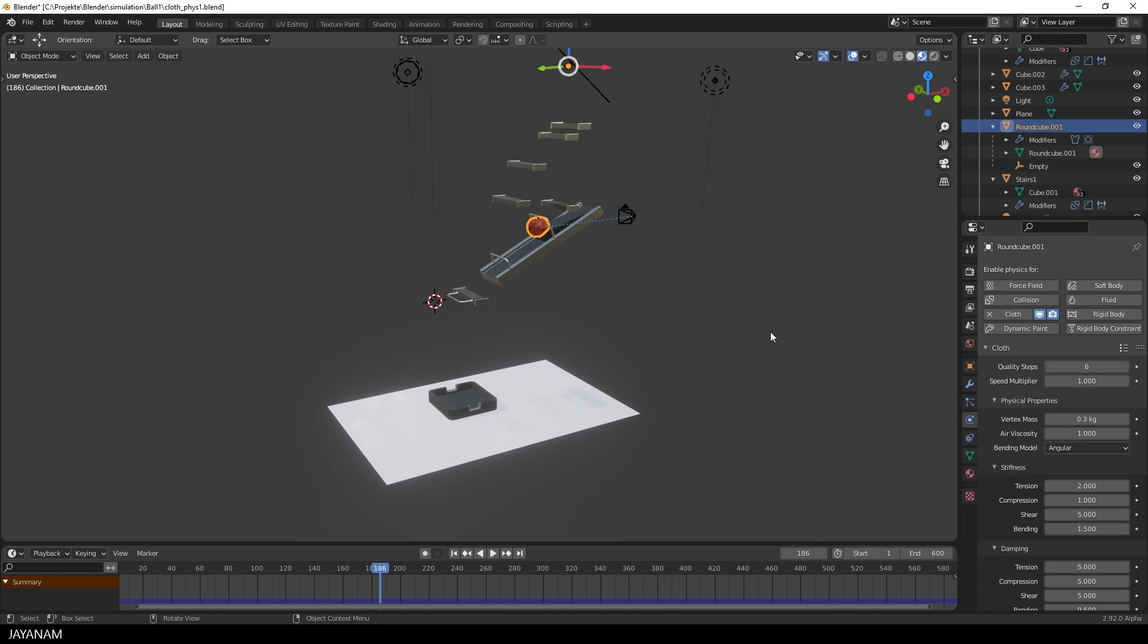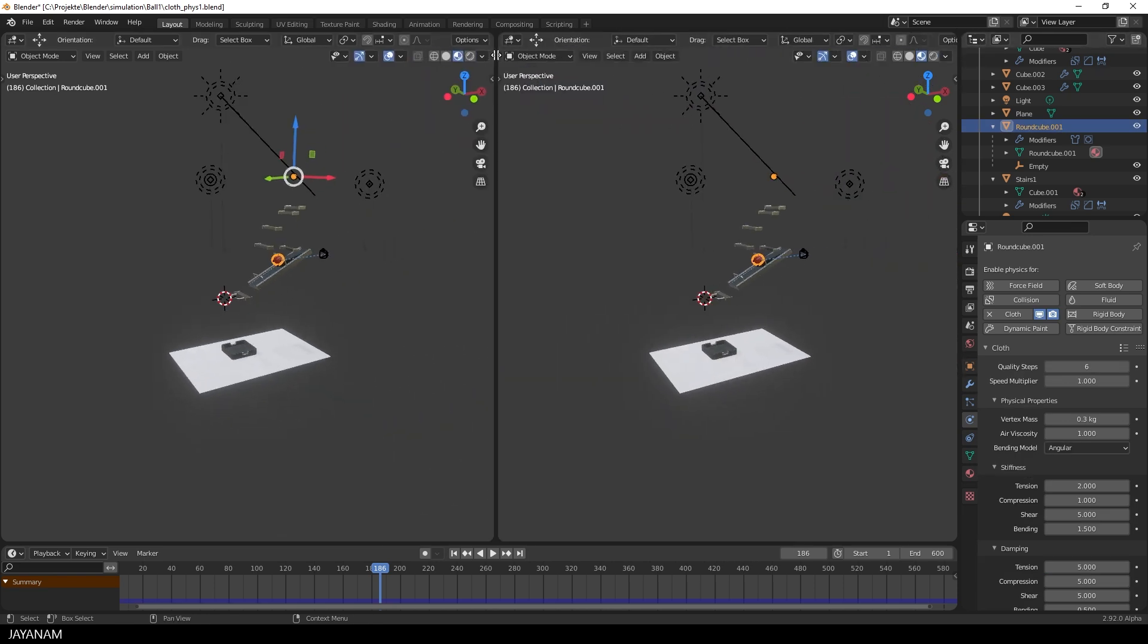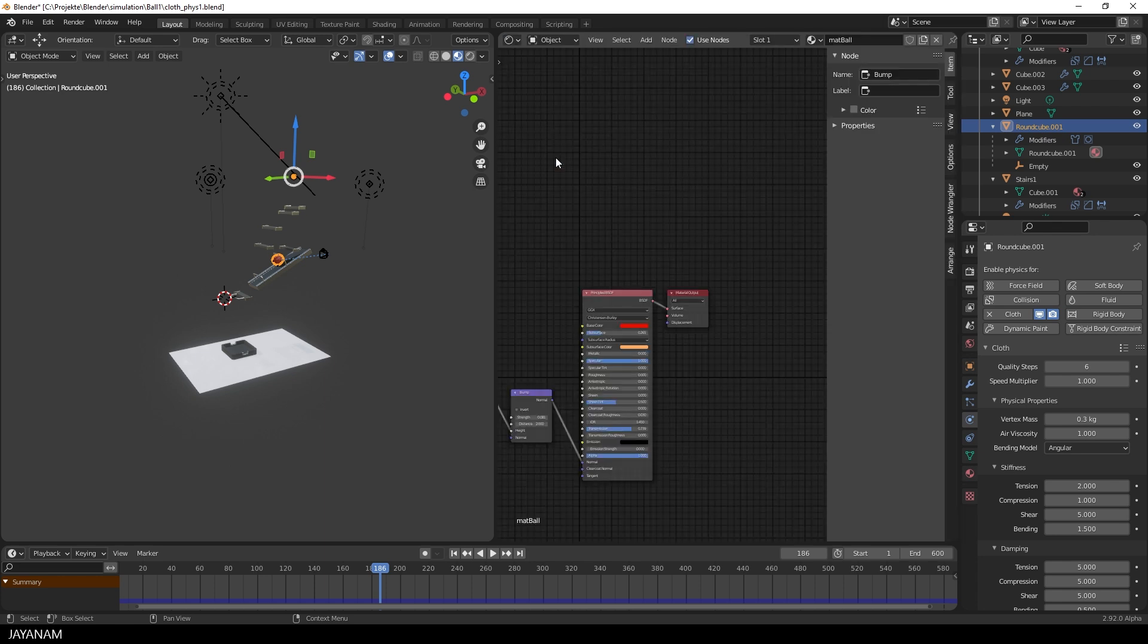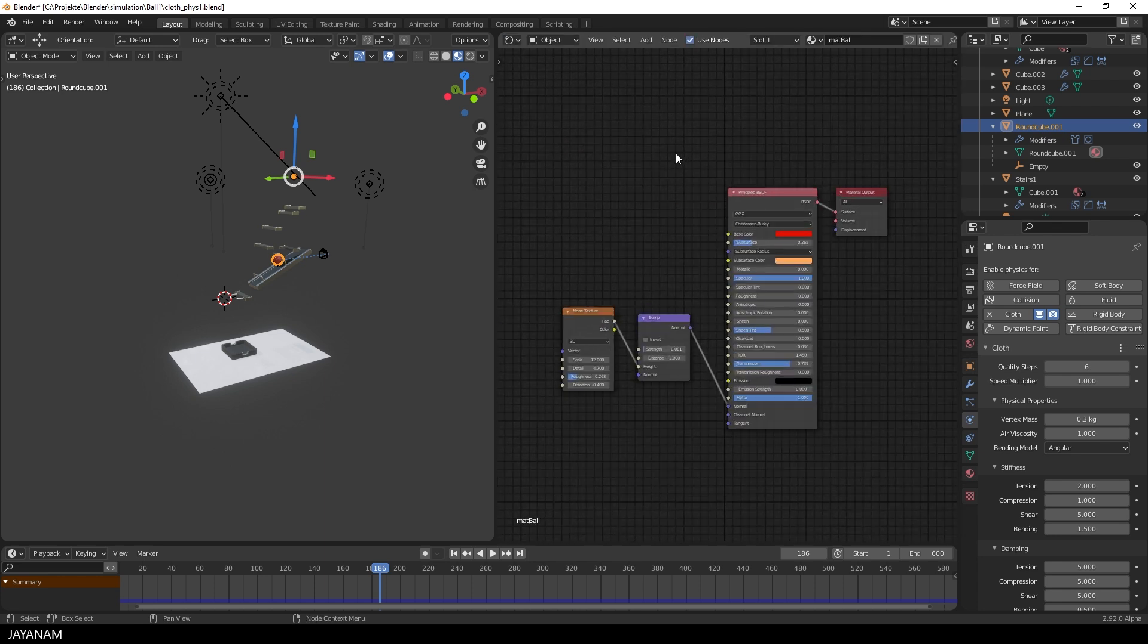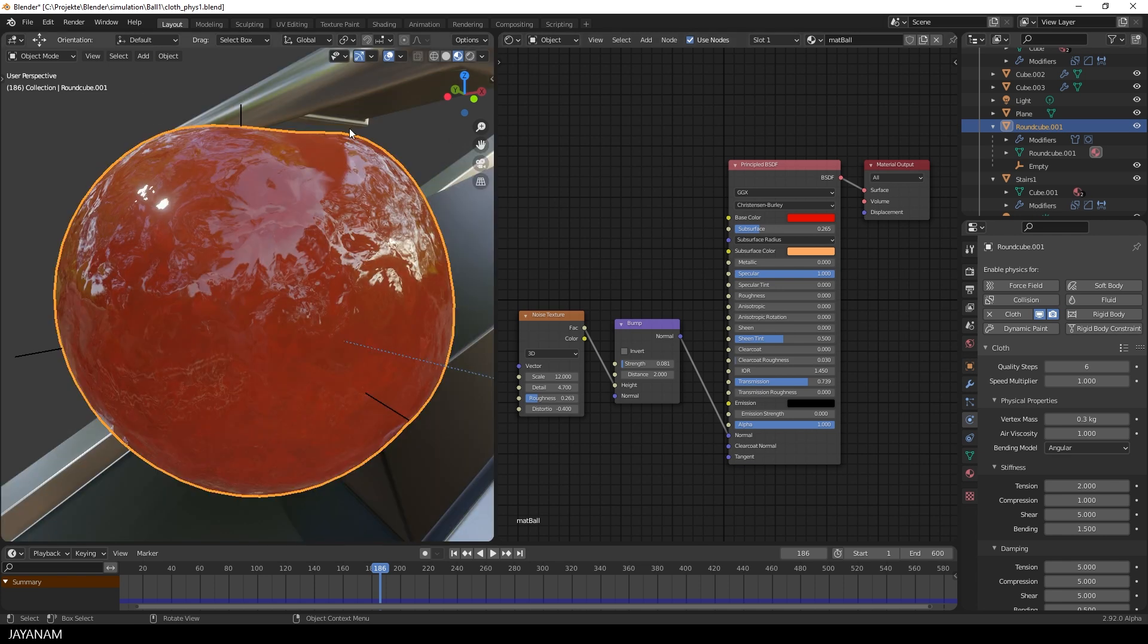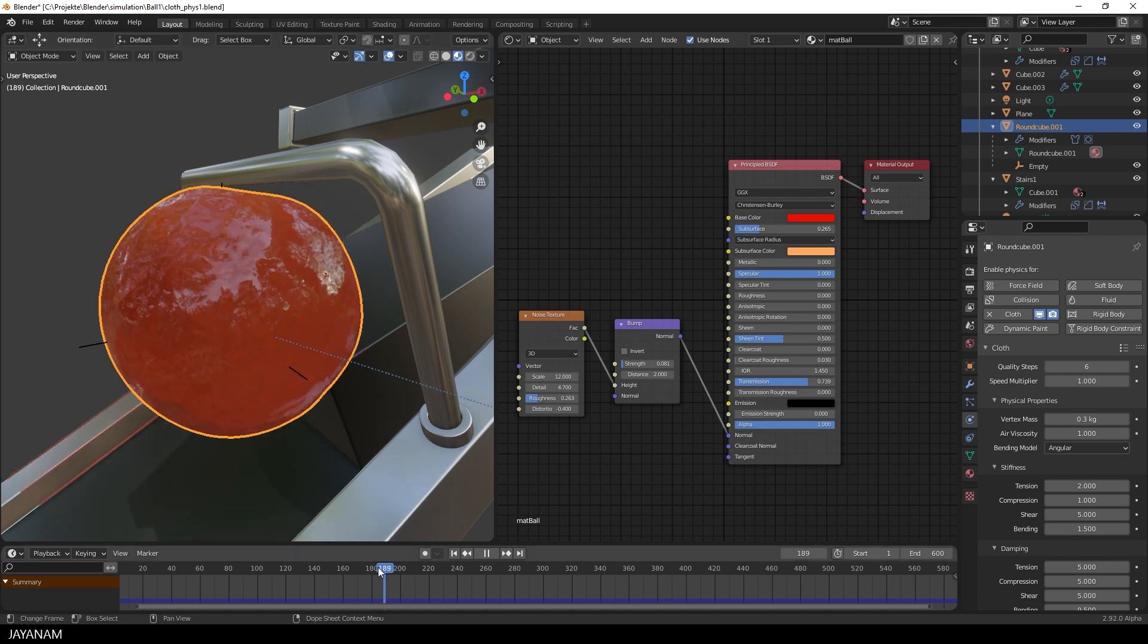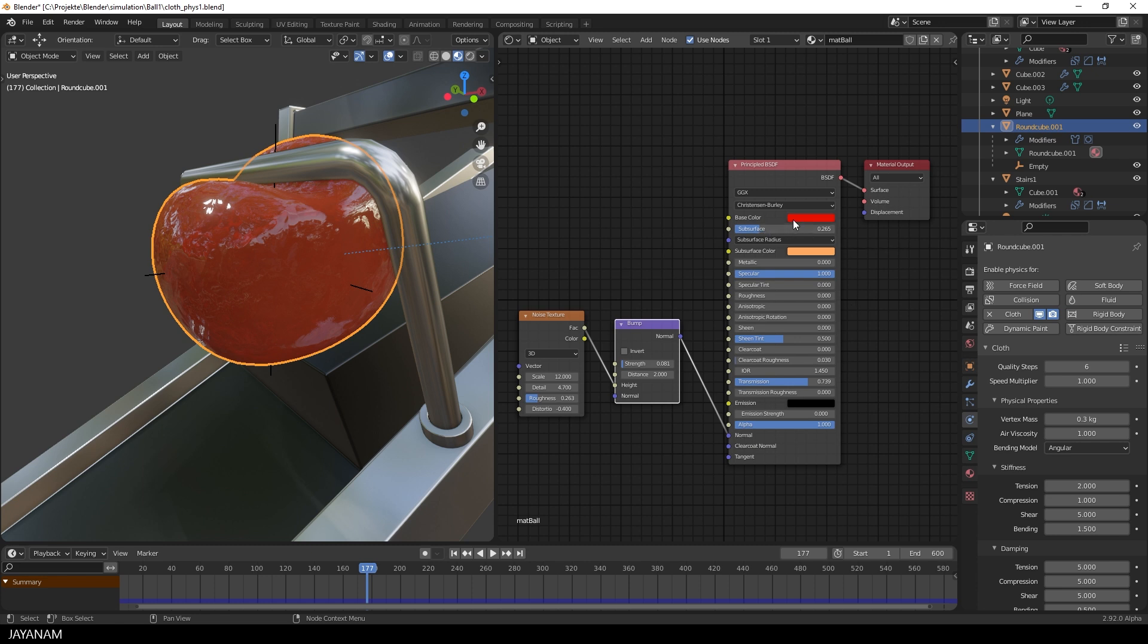It's red and a bit slimy and this is due to its material so let's open the shader editor. With the ball selected you can see it has a simple principle shader. I press the comma key on the numpad to focus the object in this view. Here you can see the surface which is created by adding a noise texture connected to a bump node, which is then plugged into the normal input of the principle shader. The color is defined by the base color of the principle shader and I also added a subsurface color which adds a nice variation to the material.